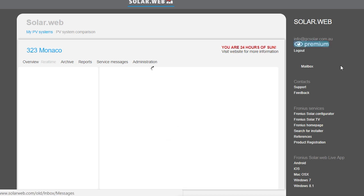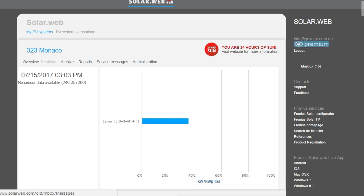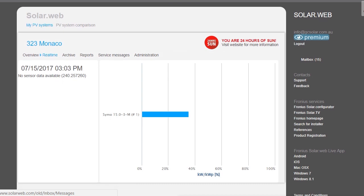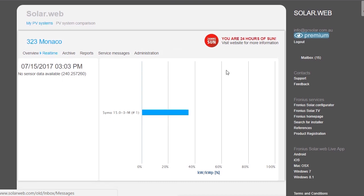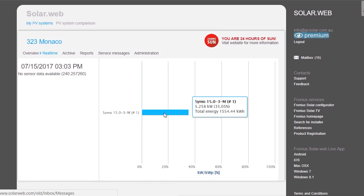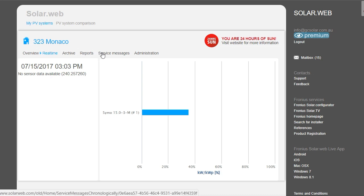The old version of Solar Web has a little bit more information - it's not quite as pretty but gives you the data. It shows how much power the inverter has actually produced. There's also archive reports and service messages - service messages are very useful if you're having an issue with the inverter, as you can look up all the error messages there.